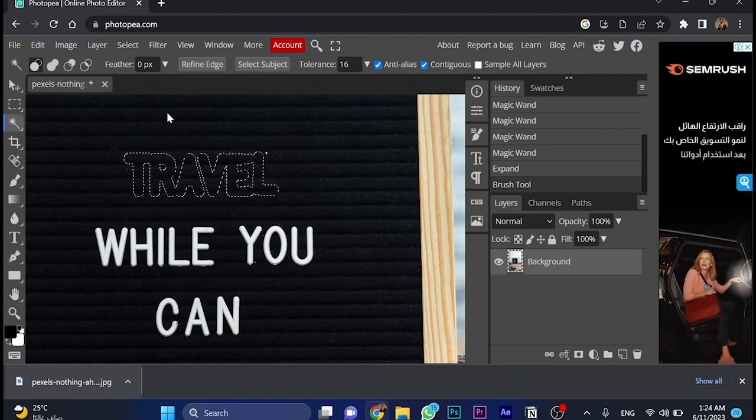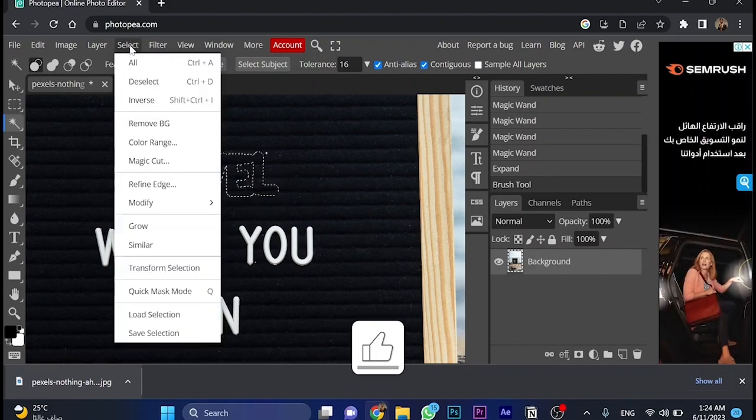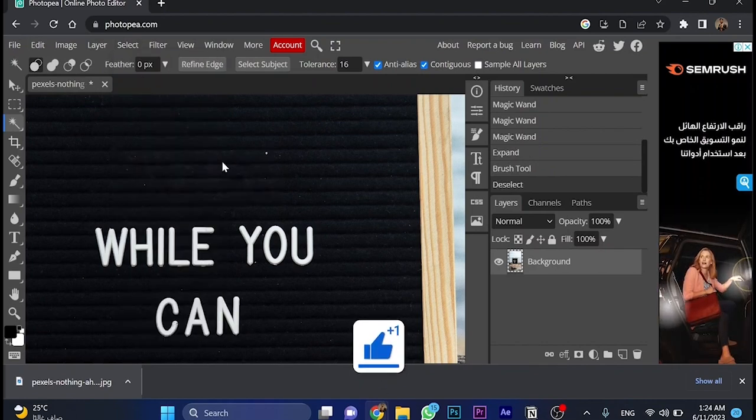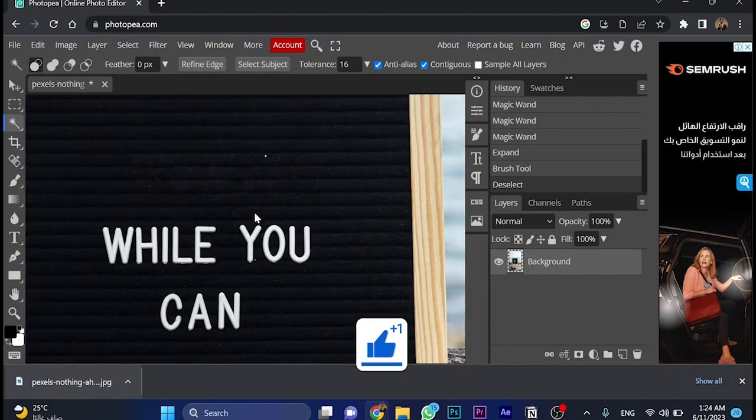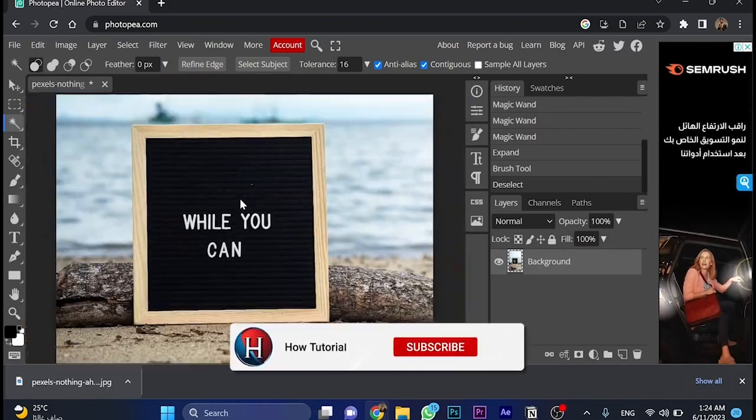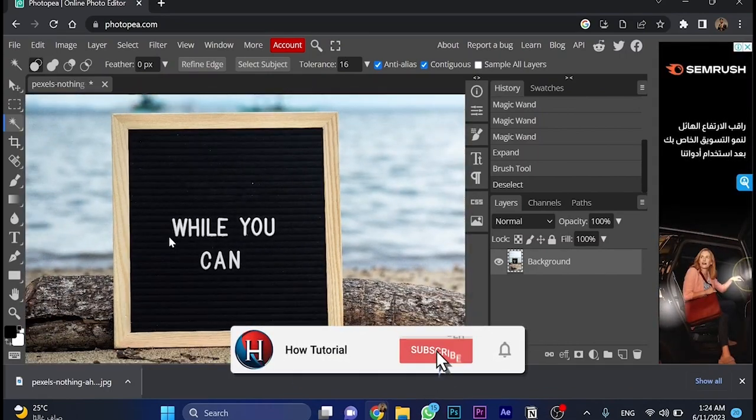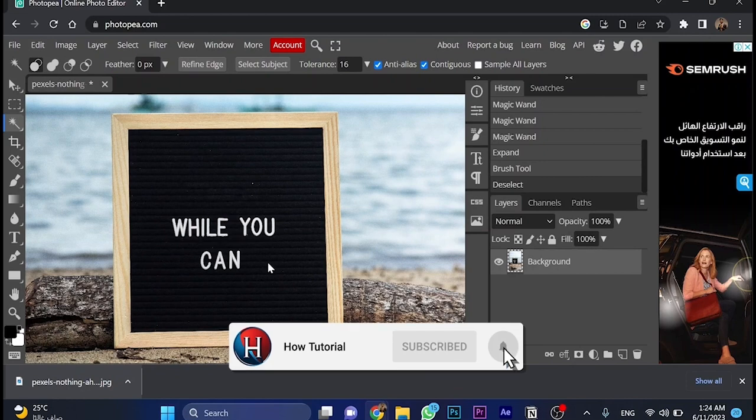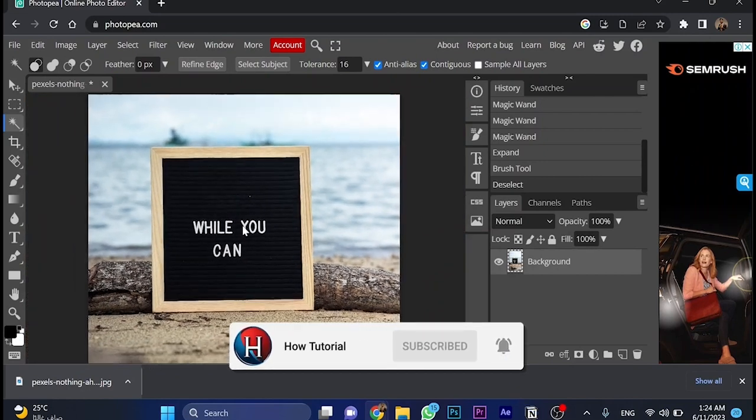So now go for select, and choose deselect, and as you can see here, the word is being deleted from the picture, so it should be now while you can.